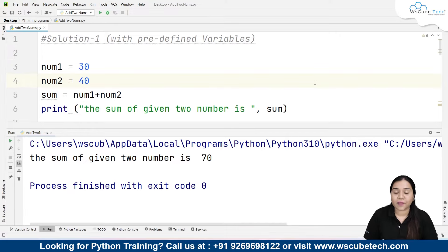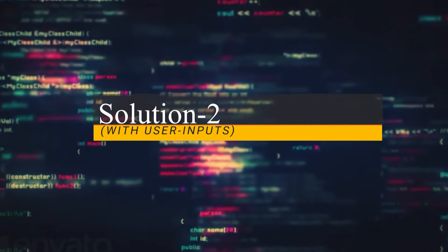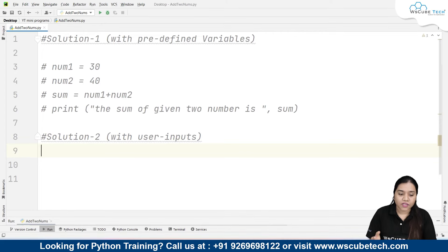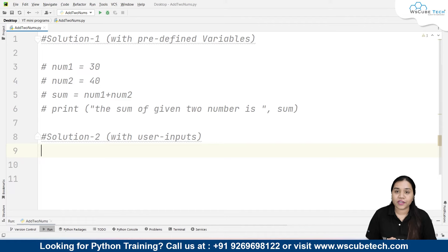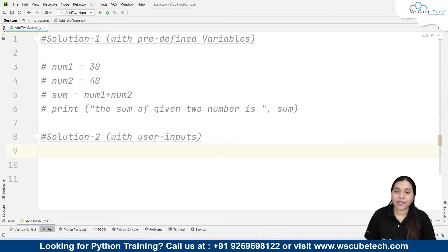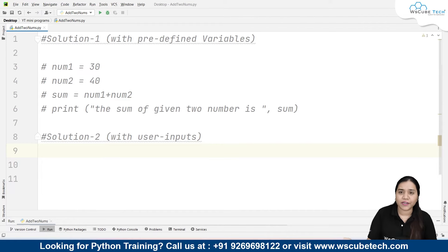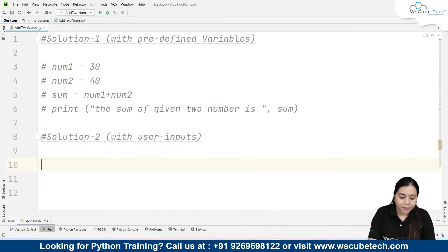Now let's talk about our second solution — solution number two — with user input. Instead of predefined values, the user can provide the numbers at runtime, similar to how a calculator works, so any person can input values and add them.